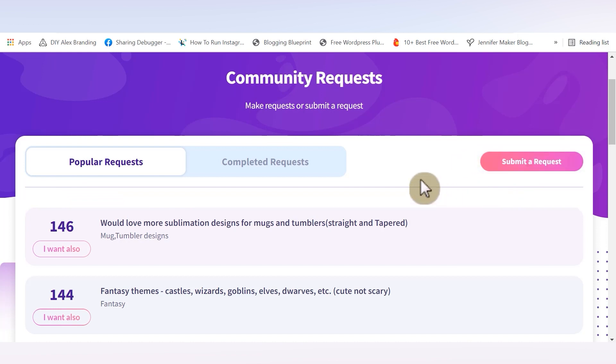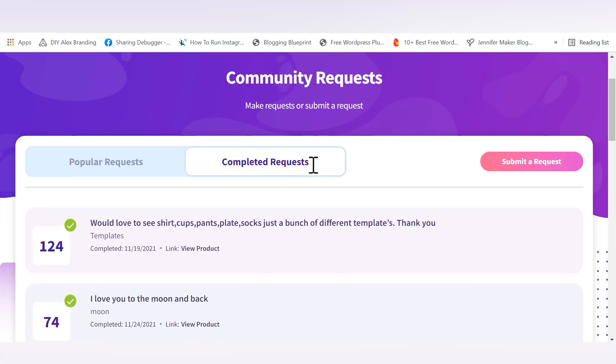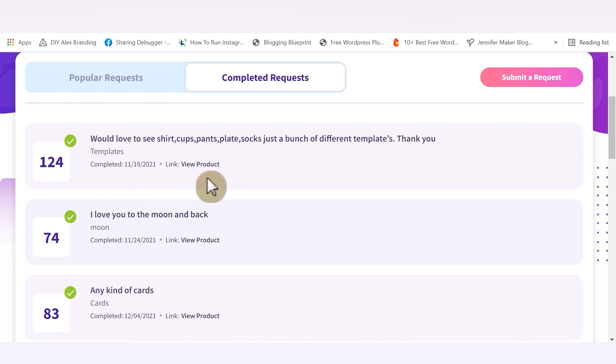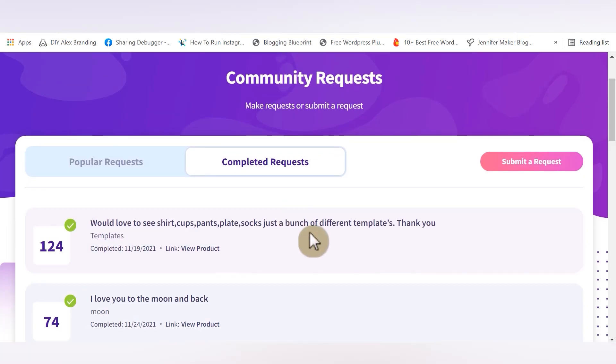But of course, if you don't see a request that matches yours, you can click the pink and purple submit a request button to submit your own. But I also think that this really shows that Crafty is shaping the future based on what we are asking for. Because if you go to the completed request tab, you can see all of the things that have been voted for that the designers have already created a product for.